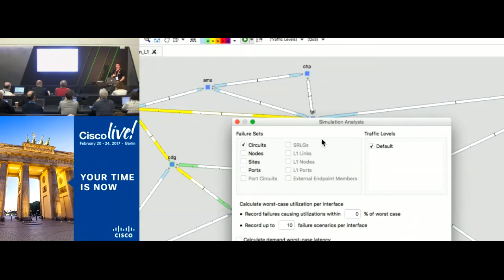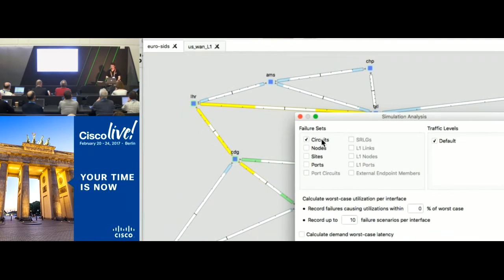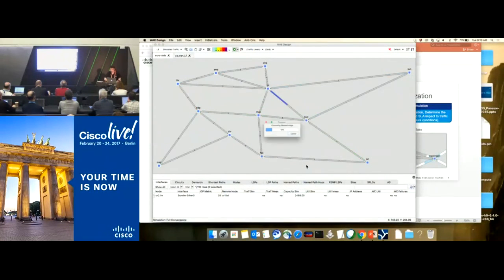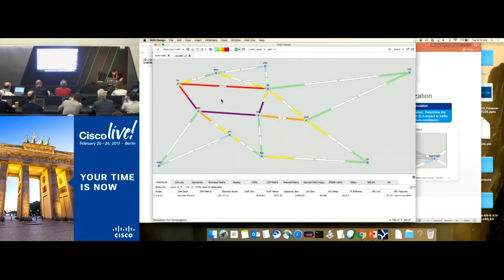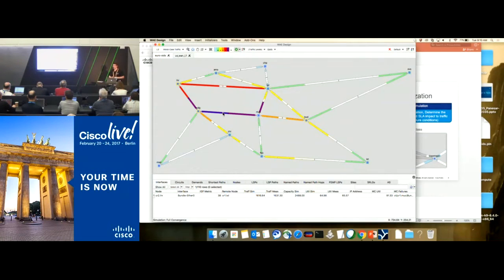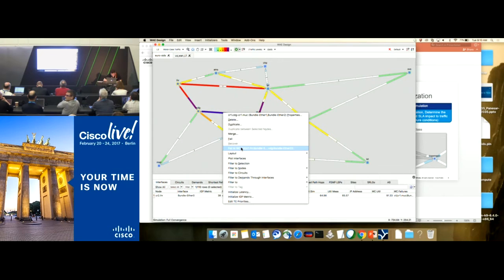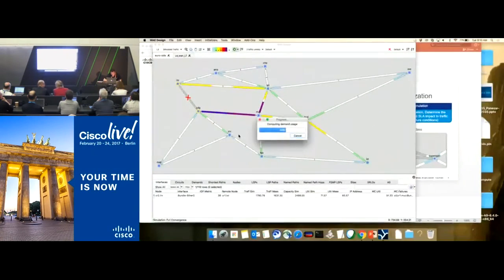One example is a tool called Simulation Analysis that goes through and fails each circuit one by one and records the high water mark. What you get is the worst case traffic view — for example, this link became purple as a result of some failure somewhere in the network. If I want to find out what failure would cause this to become purple, I can filter to the worst case view. In this case, if this link fails, the traffic shifts in my network — and that's the impact.